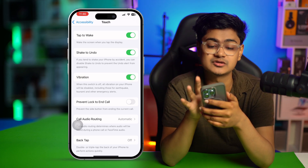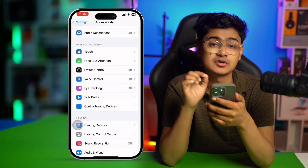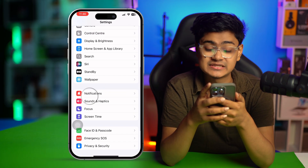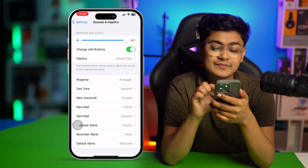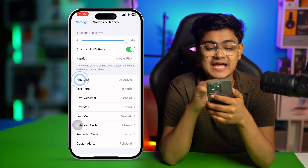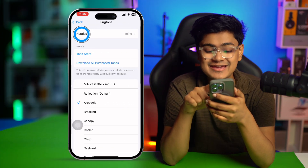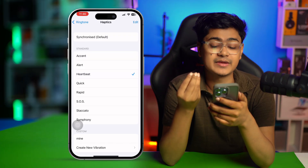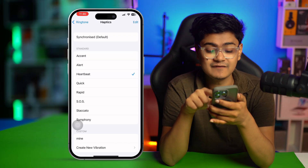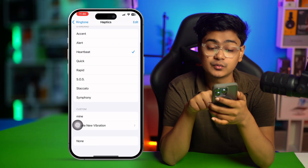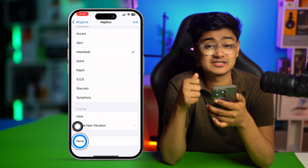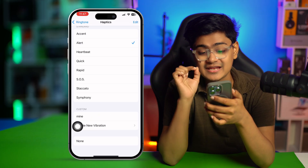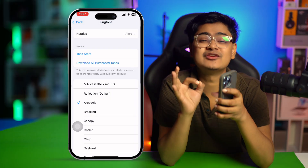After that, go back to the main Settings on your iPhone, scroll down and tap Sounds & Haptics. Here you have to select Ringtone, then select Haptics. Make sure to select a vibration from here — you can even create your own vibration if you want. Just make sure it's not set to None.